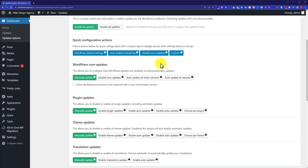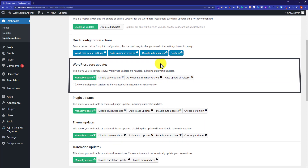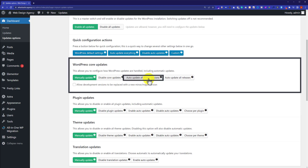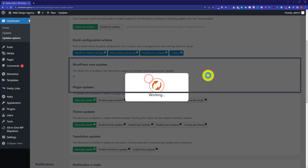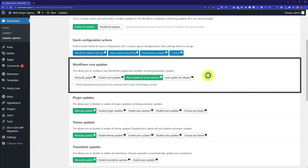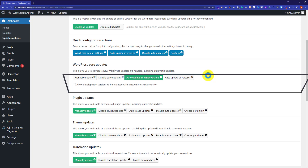So for the WordPress core updates, I am going to set auto update all minor versions. So in this way, if there is a minor update, then your WordPress core will be automatically updated. But in case of a major update, it will show you a notification about the update.